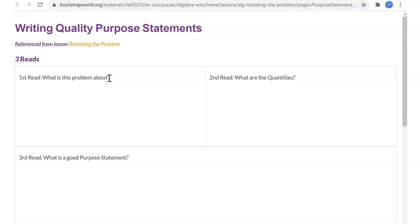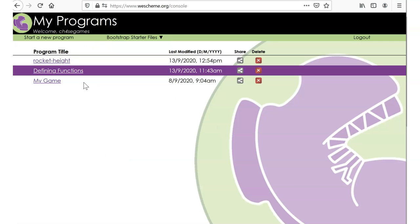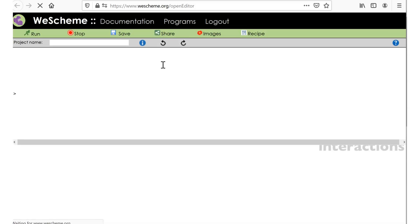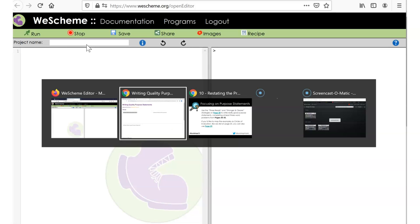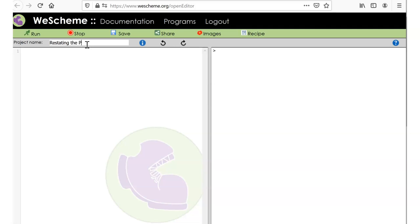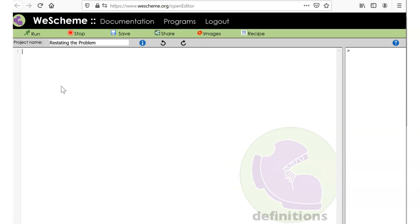If you like working on paper, definitely print this out and write it down, or put it in another document. I like to put everything into WeScheme — so I'm going to start a new program called 'Restating the Problem.' I'll use semicolons to give myself a place to write notes, and I'll put my name and the date.